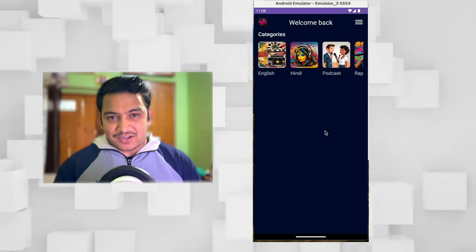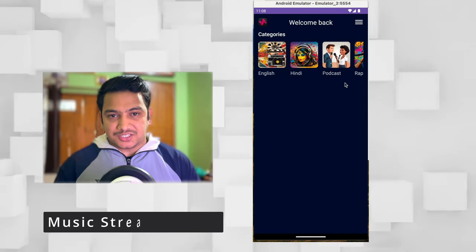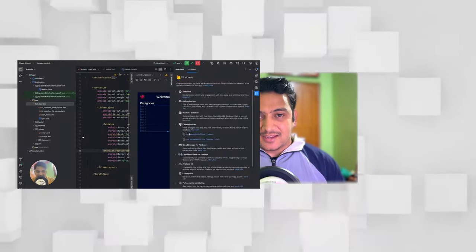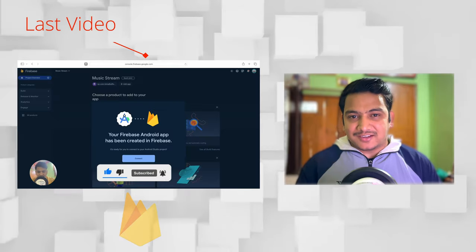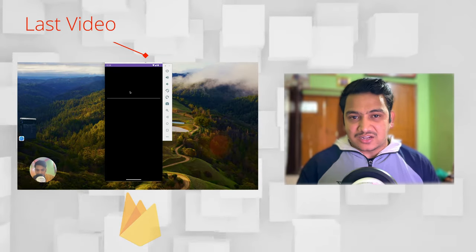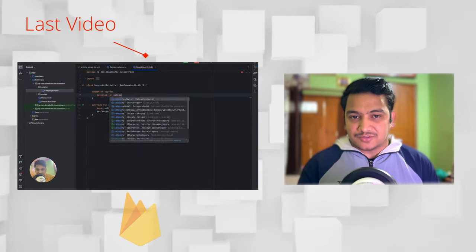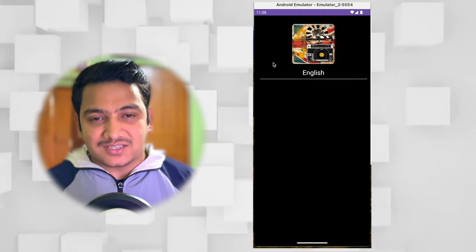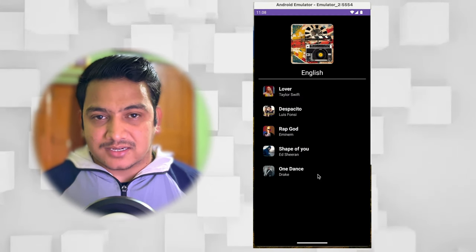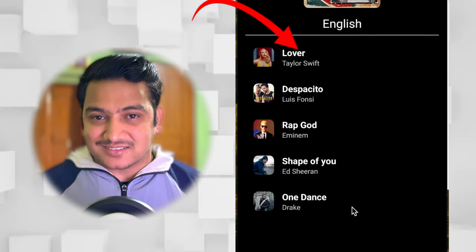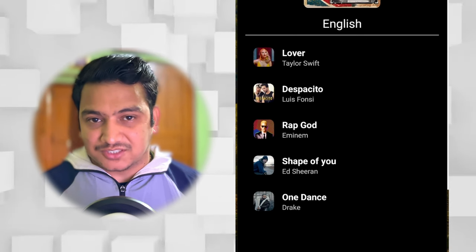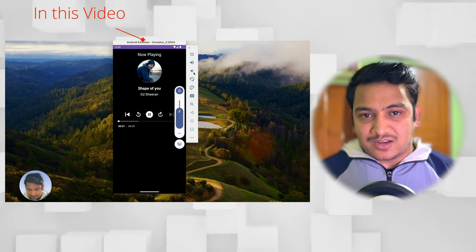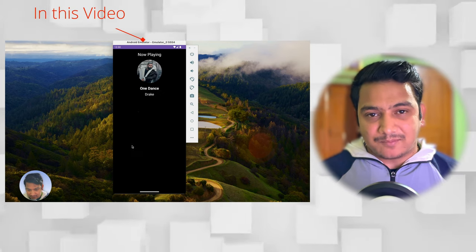Welcome back to another video of music streaming application in Android Studio. In the last video we integrated Firebase and successfully got the categories of the songs. If you click on any category it will list all the songs, and we have all the song details: cover image, title, subtitle, and the URL of the song. In this video we will implement the media player so that we can play all the songs in our application.